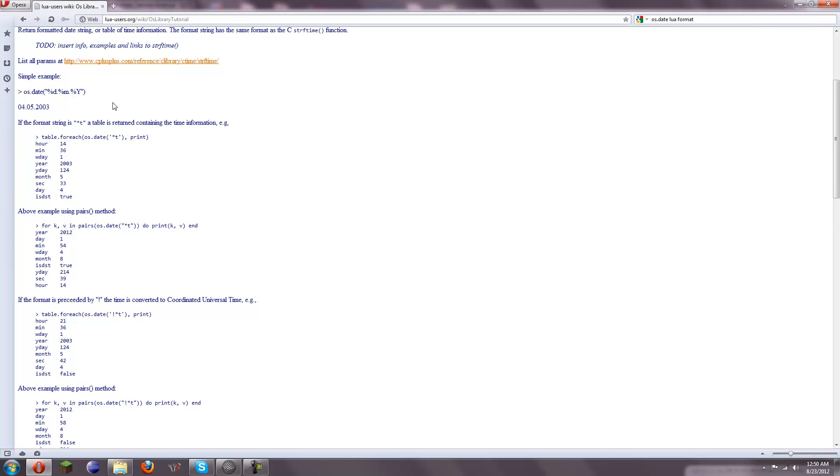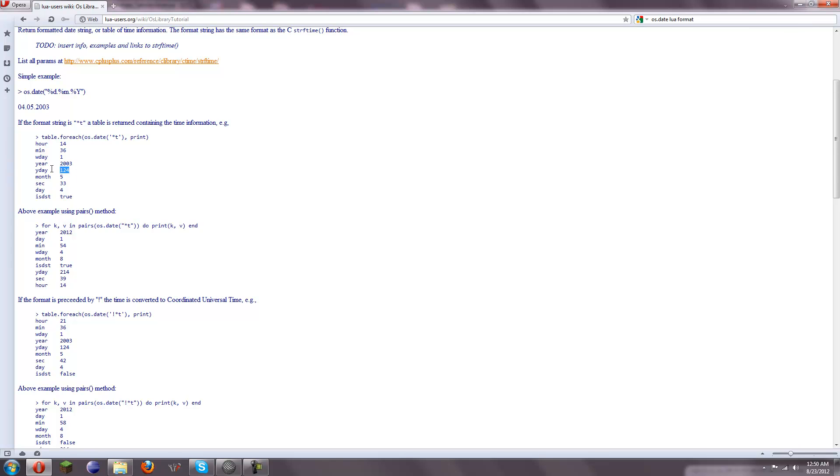As in, you know, like, in number 1, 2, 3, 4, 5, 6, 7 from Sunday to Saturday. And then we've got the year, and then the Y day, year day. I'm not exactly sure what it means by year day. I'm guessing it probably means like how many days have passed in the current year since January 1st of that year. That's my guess. Then we've got month, sec for seconds, and then day for the day.